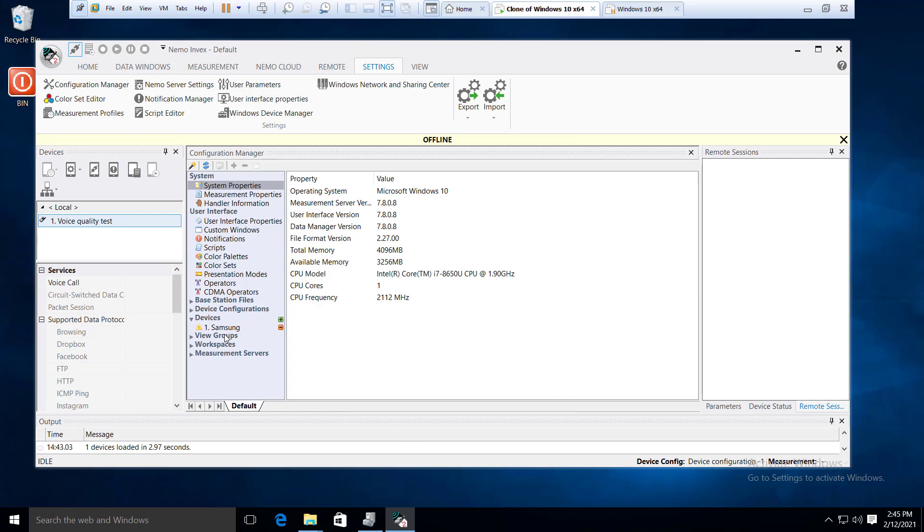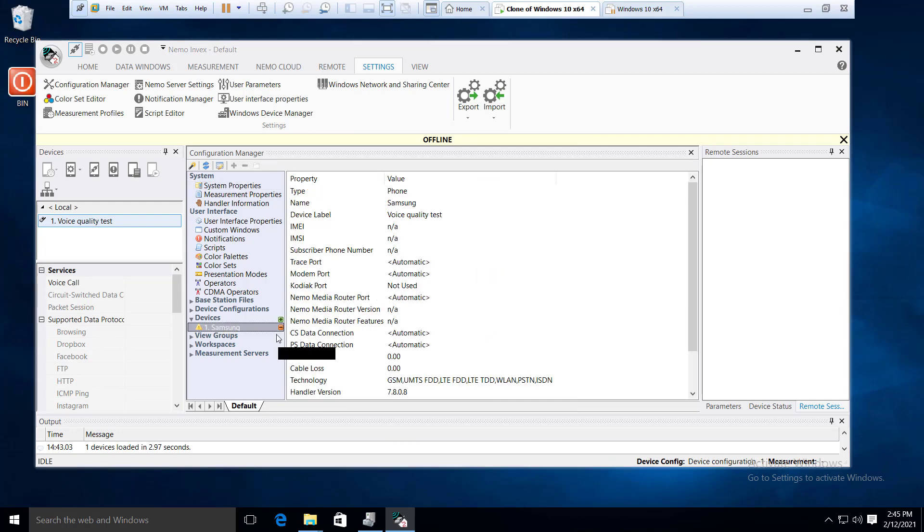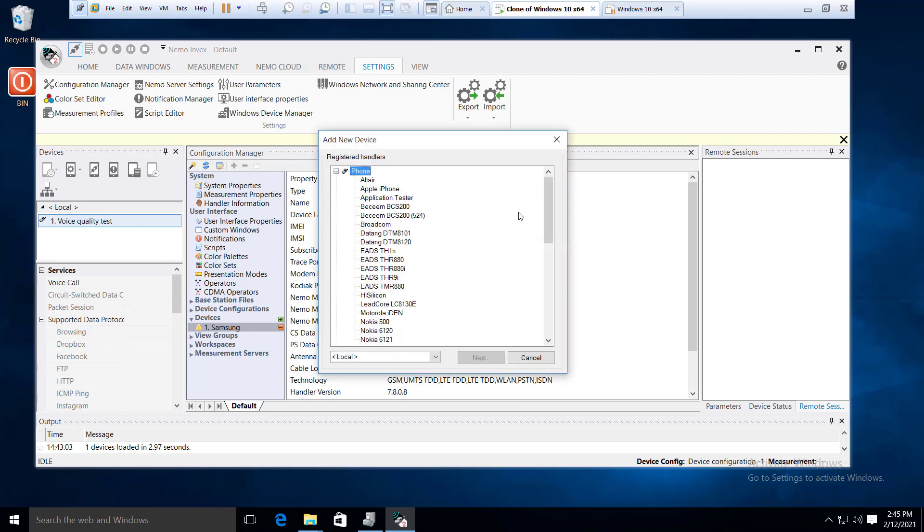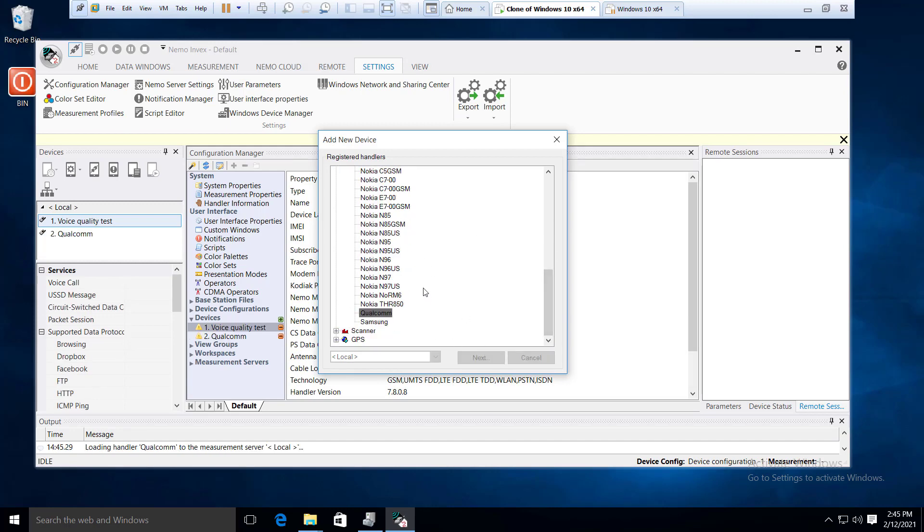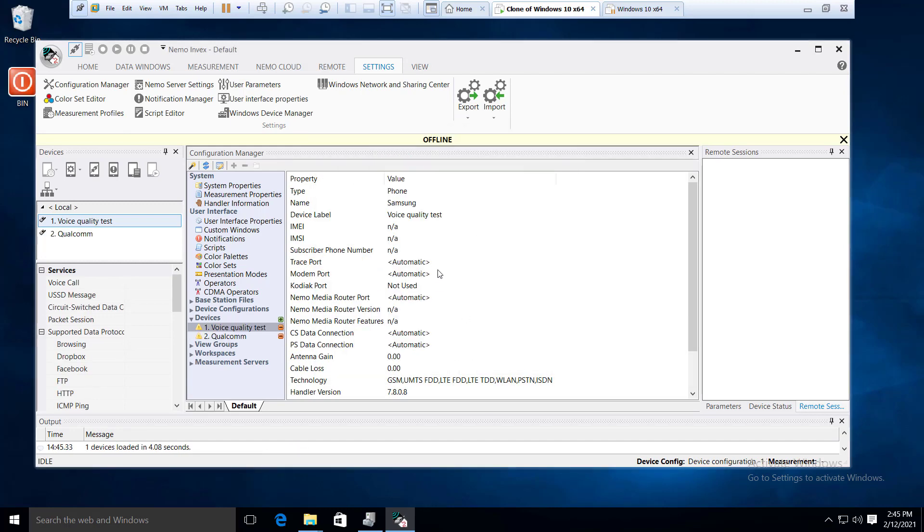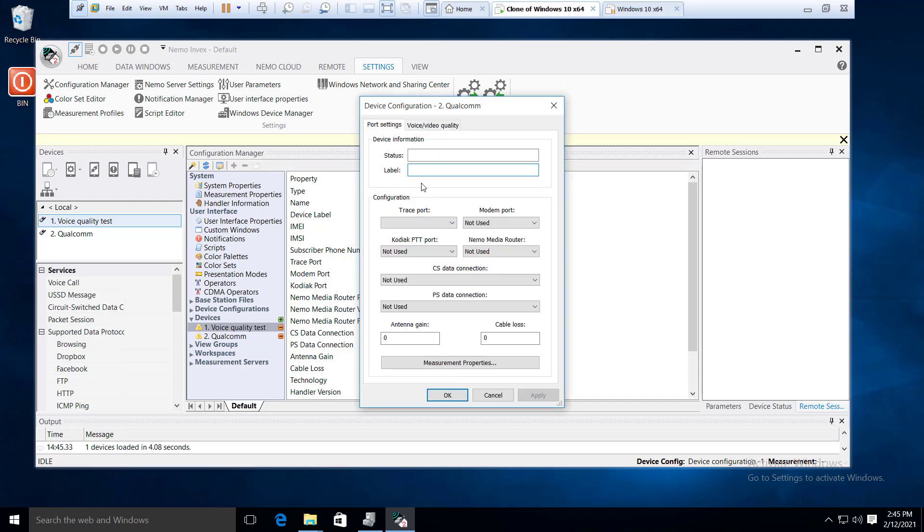Now we are going to use the device configuration and we are going to connect most of the parameters and activate the new limit. Now we are going to use the data card for Qualcomm. We are going to use the next one and the other one.